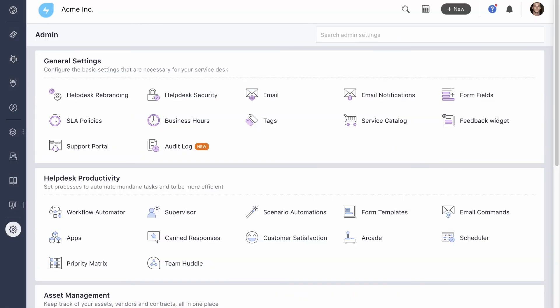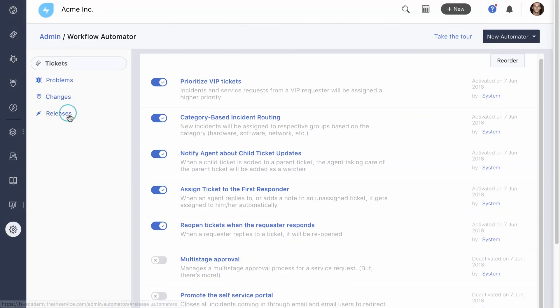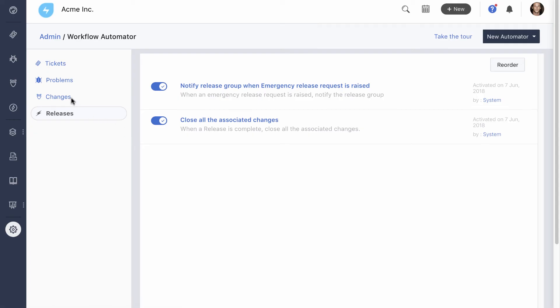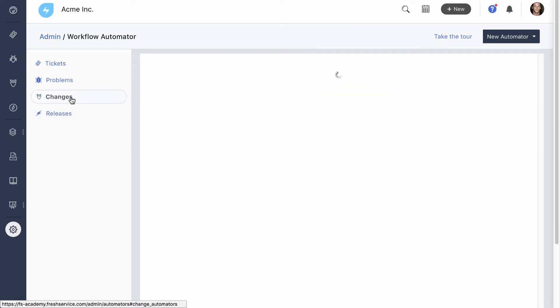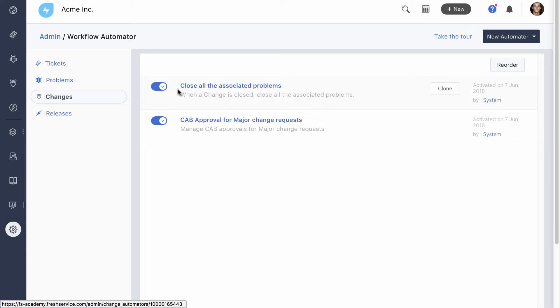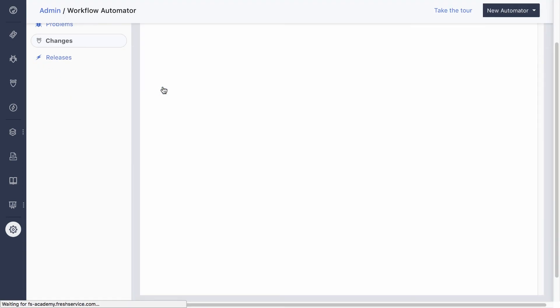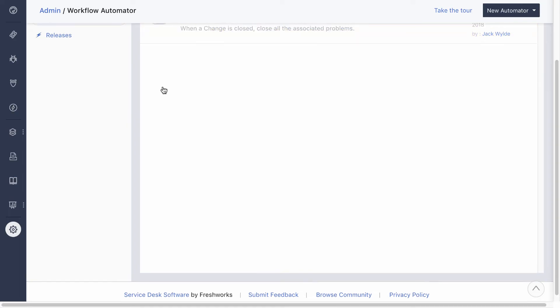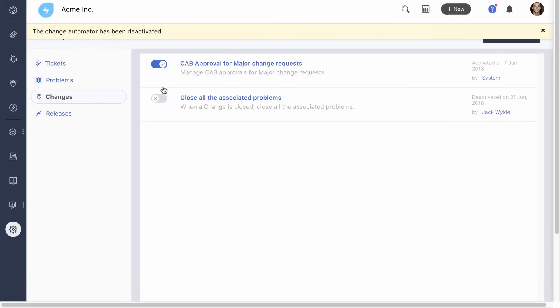Ideally, once the release is closed, the associated changes, problems, and incidents should be closed as well. Fresh service comes with default automation rules to do all this automatically, but they can be customized or even disabled. For instance, if a change involves upgrading or replacing a CI, the workaround that was added to the problem may no longer be relevant. The problem manager can disable this rule and close problems manually to stay on top of such cases.